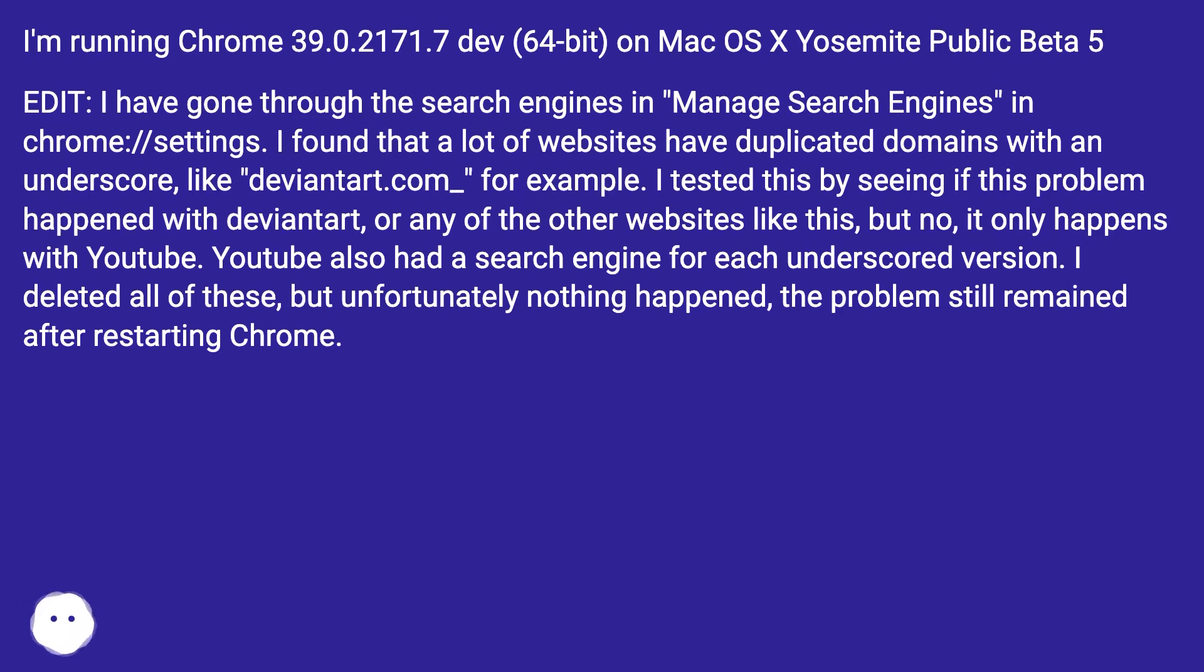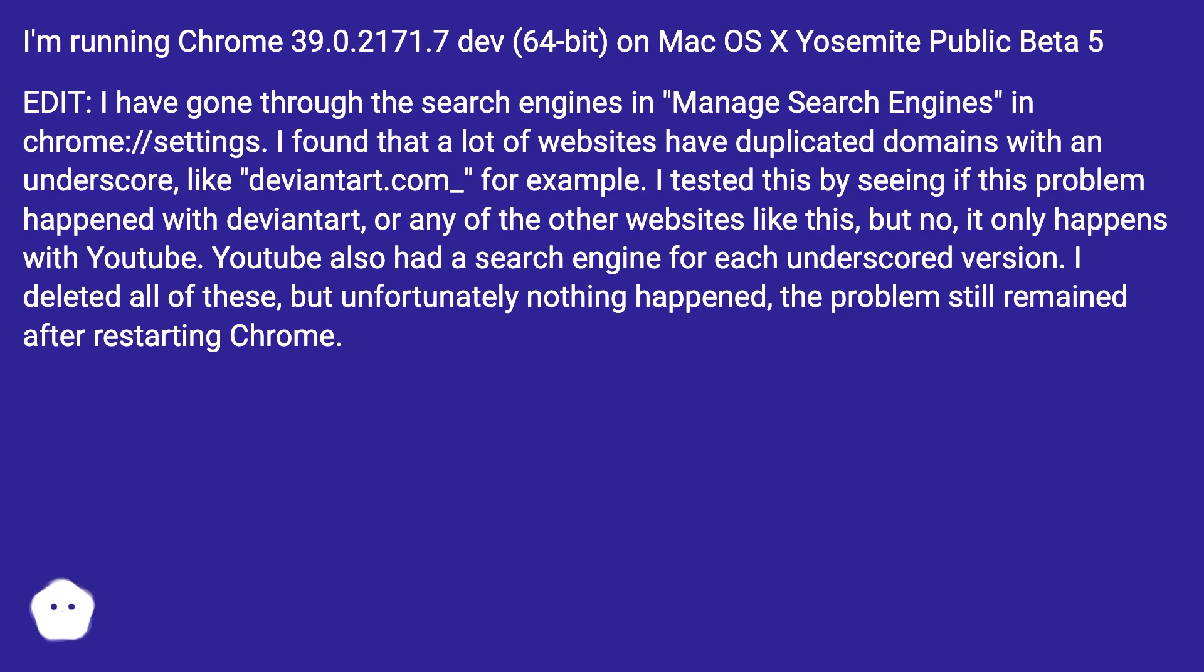I tested this by seeing if this problem happened with DeviantArt or any of the other websites like this, but no, it only happens with YouTube. YouTube also had a search engine for each underscored version. I deleted all of these, but unfortunately nothing happened. The problem still remained after restarting Chrome.